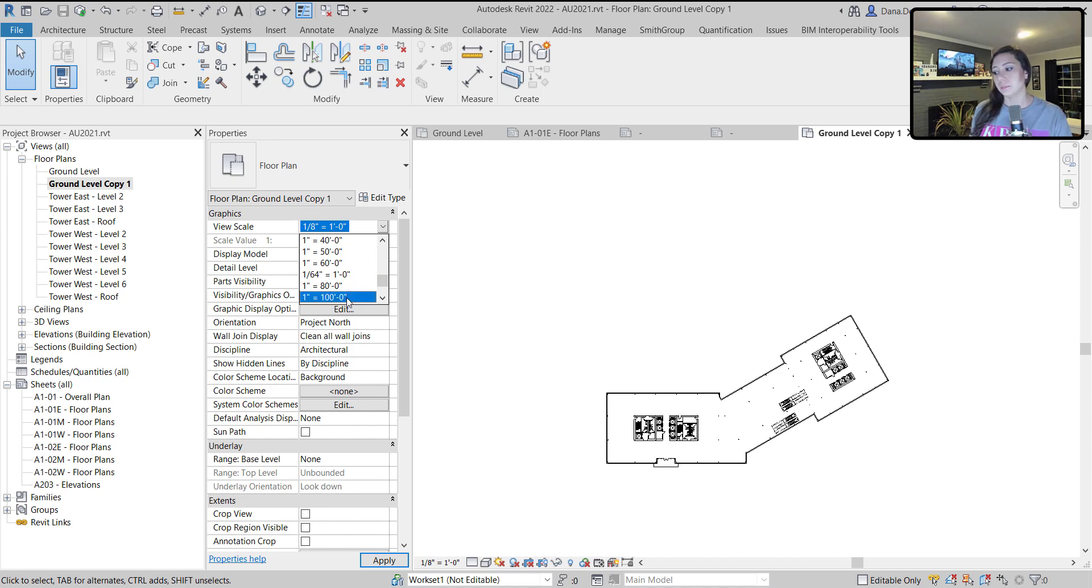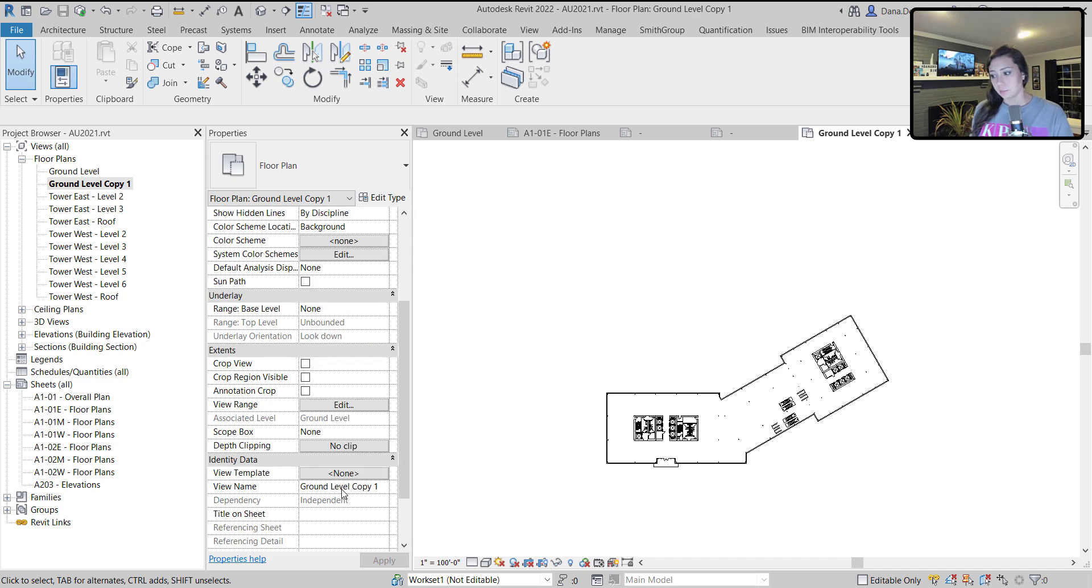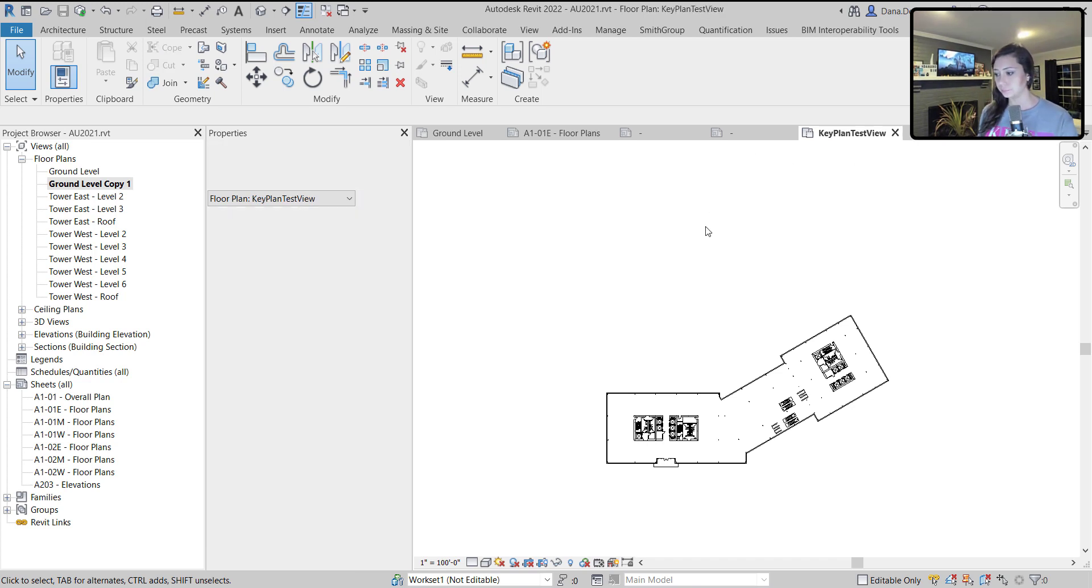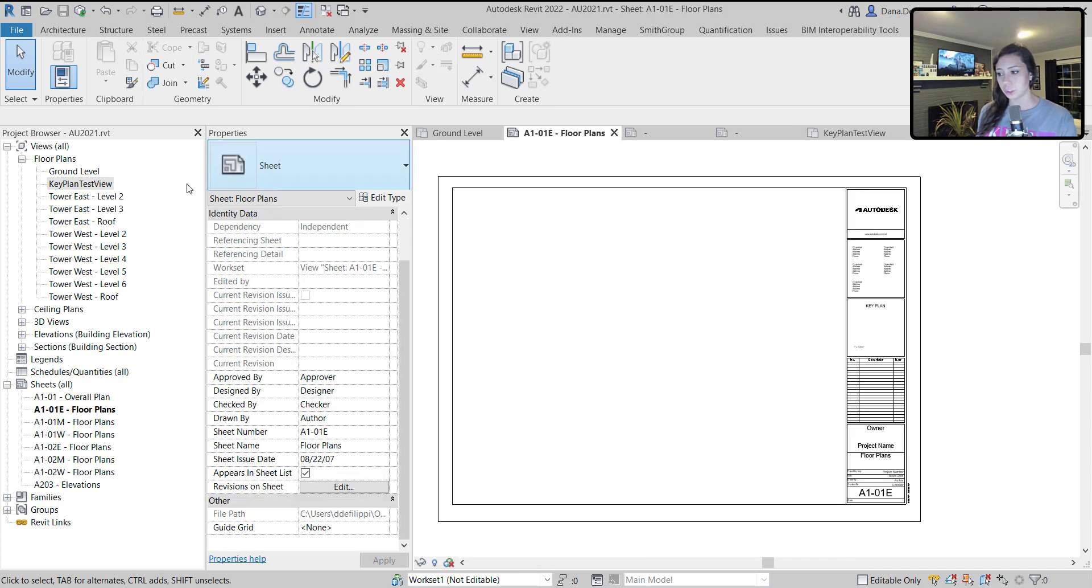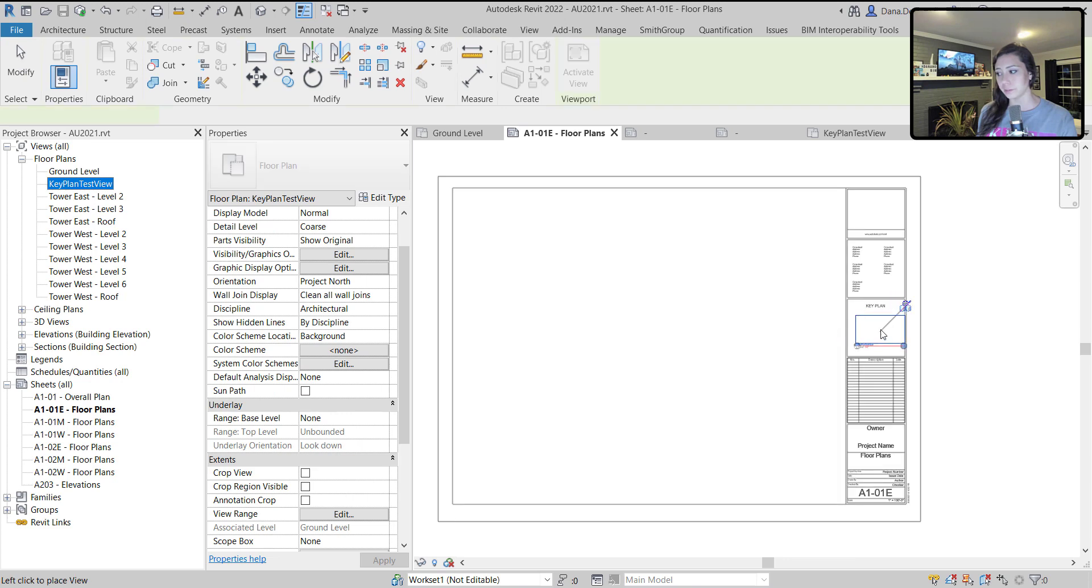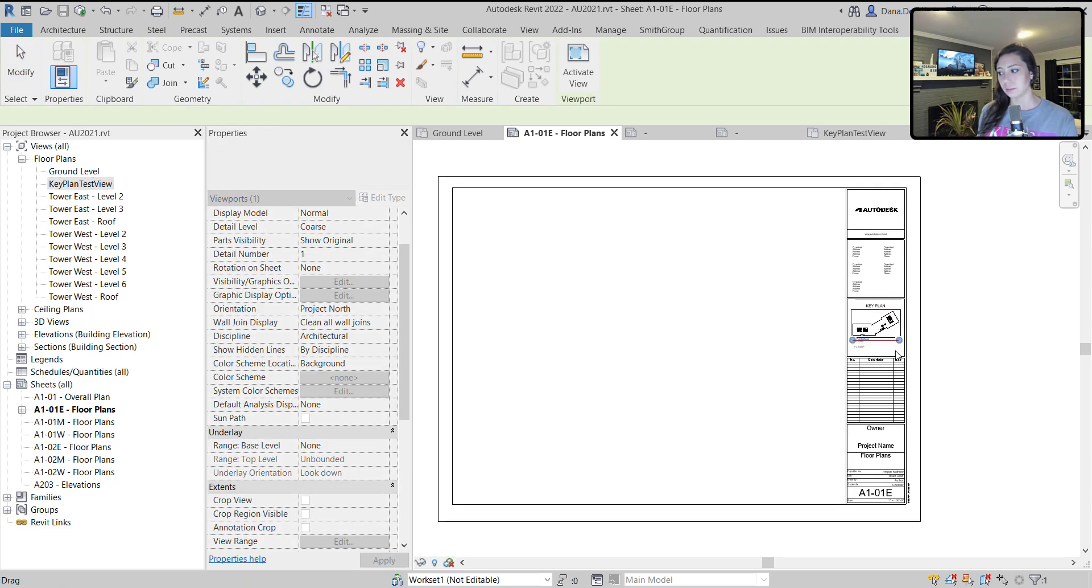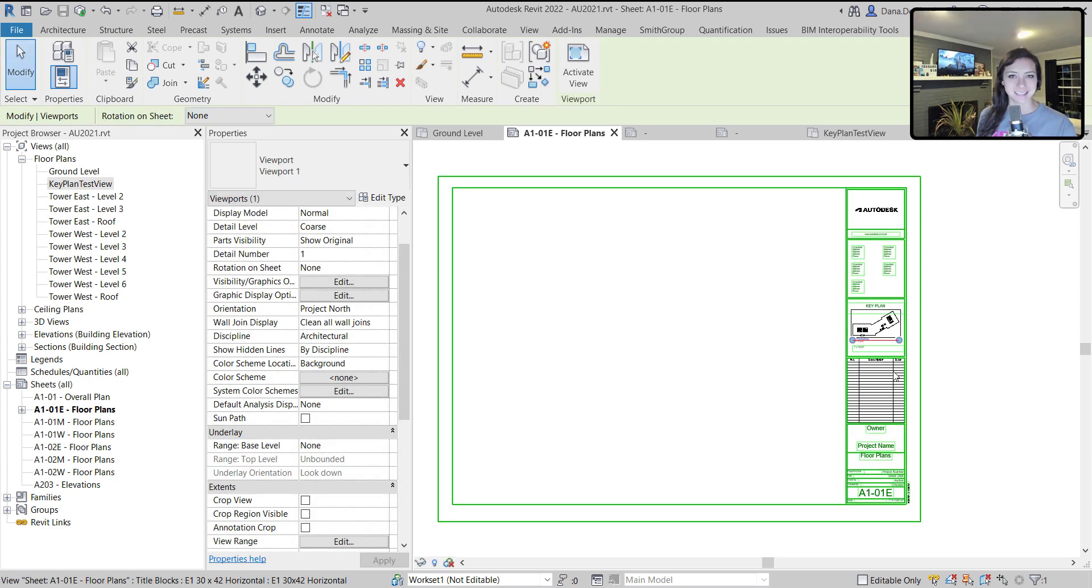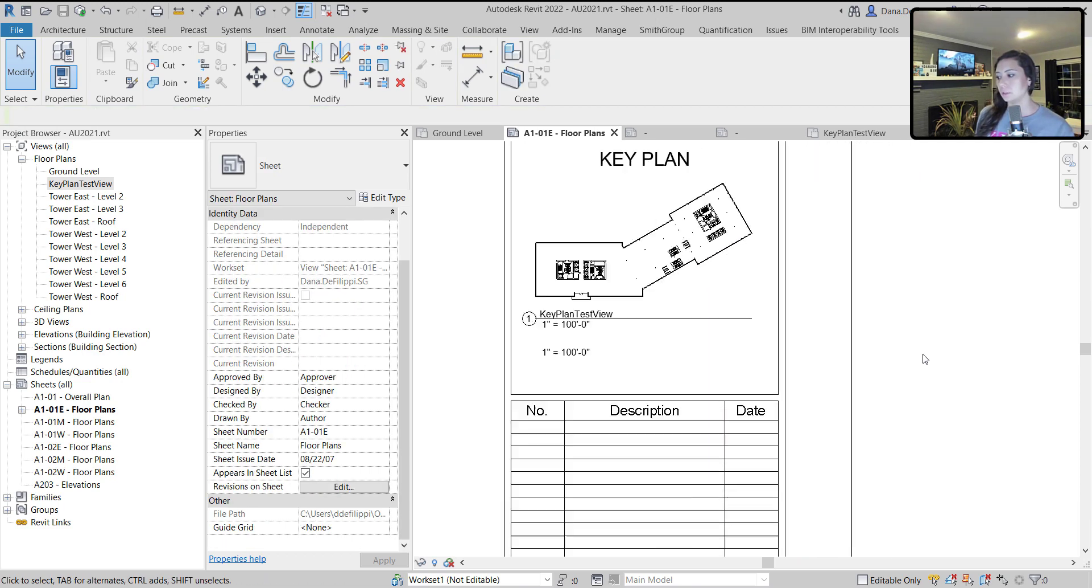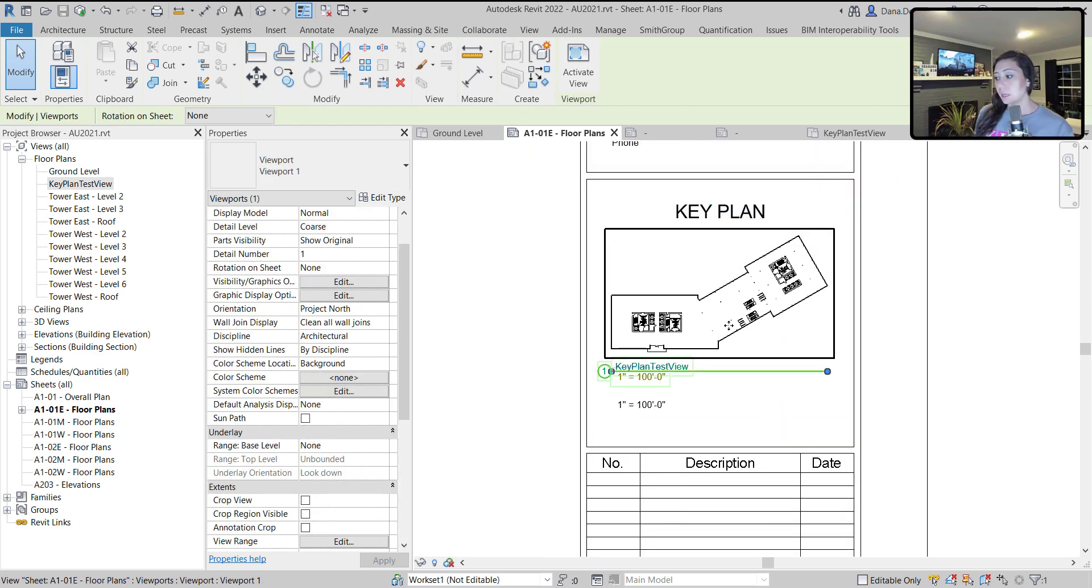You can see nothing is on here in terms of annotation. The next thing I'm going to do is make this the scale that I want it to be in my key plan. In this case, I want it to be one to 100. I'm going to make that incredibly small and call this key plan test view. I'm going to jump over to a sheet and place that where I want my key plan to go. You can see it fits nicely because I knew I needed that to be one to 100 scale.